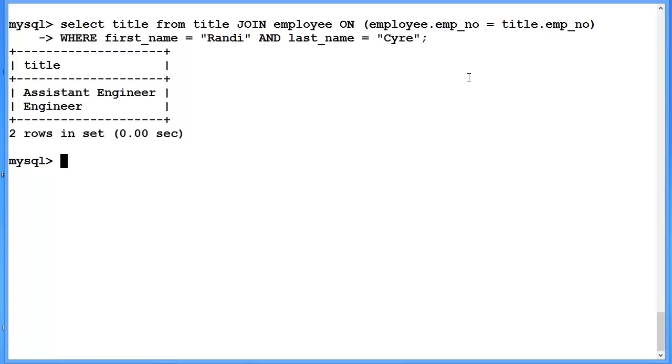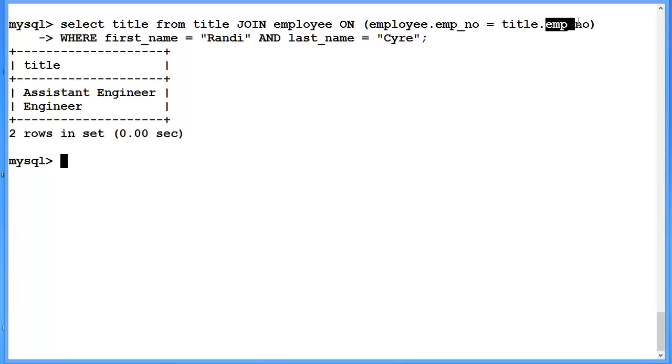One additional mechanism takes advantage of the fact that we are joining a primary key in employee and a foreign key in title that have exactly the same attribute name. This final example only works when you are joining exactly the same attribute name.